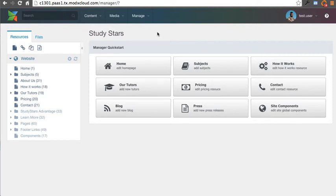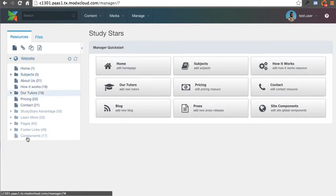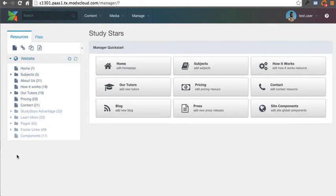In this tutorial, we're going to take a look at how you go about actually making an edit and update on a web page within ModX. When you log into the ModX Manager, here on the left, you'll see all the different pages on your website.